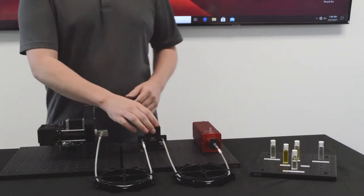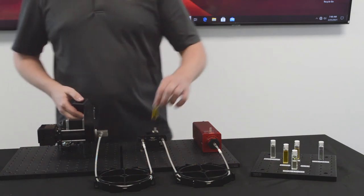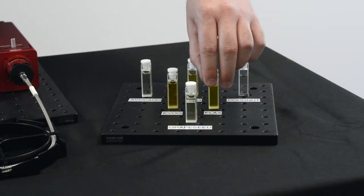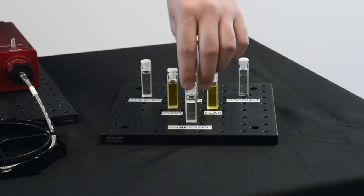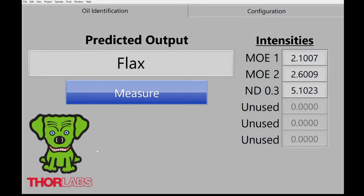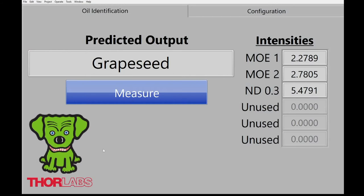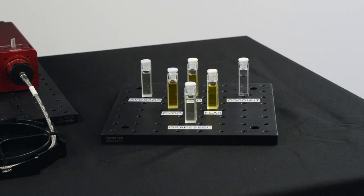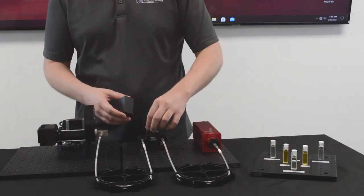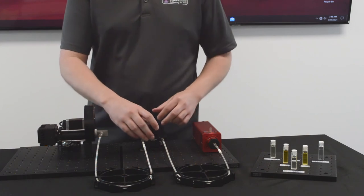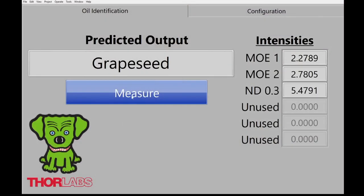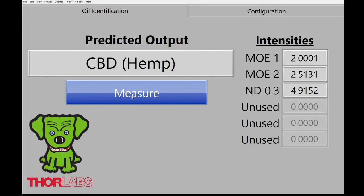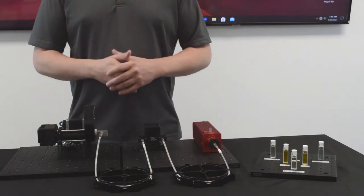Let's grab another sample. This time, I will grab rapeseed. Going to our user interface, click Measure. You can see that output is correct. We'll swap that out. This time, we'll grab CBD — this is a hemp-based oil. Back to the user interface, clicking Measure. And there you have it — a simple demo for a food-oil identification sensor using the MOE technology.